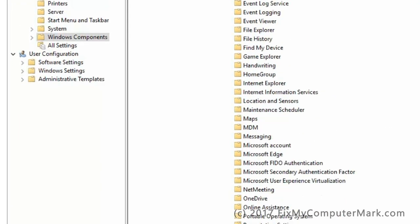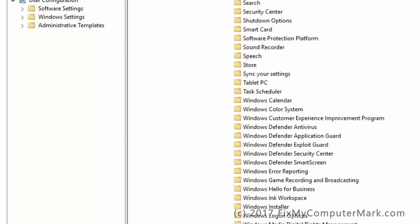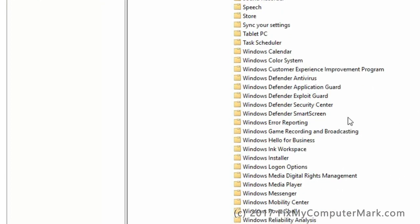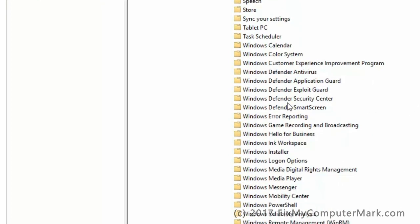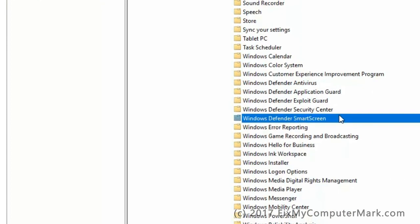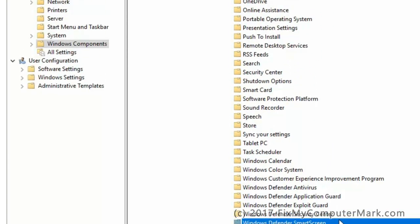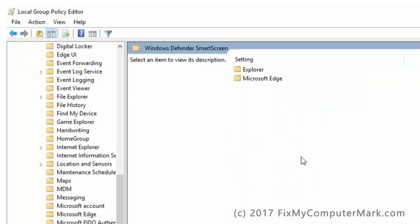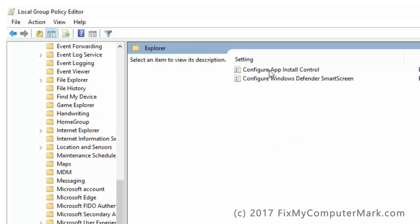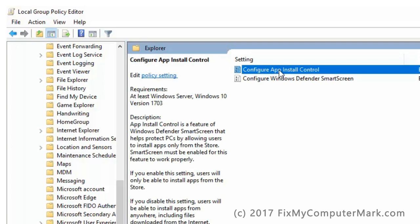Now scroll down and double click on Windows Defender Smart Screens folder. Then double click on Configure App Install Control.